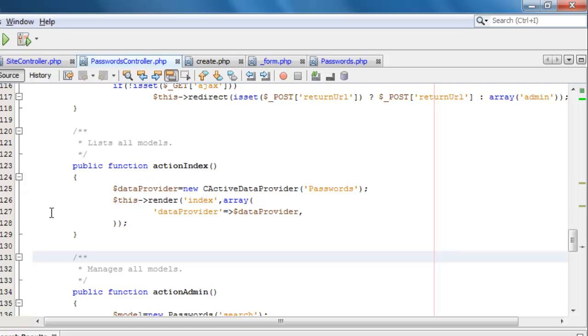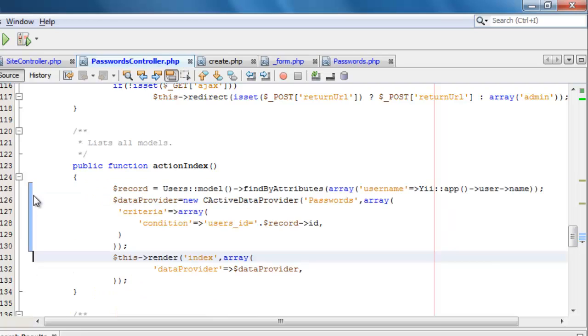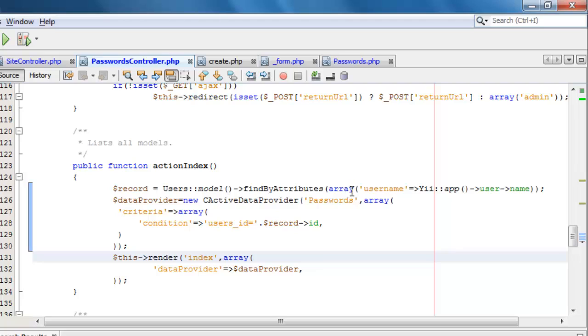So let's replace this line here with some conditions. First of all, we're going to get a record. We're going to get a record out of the users table. That's what the model represents. And we're going to find which one by username. Now having username unique is good in this case.